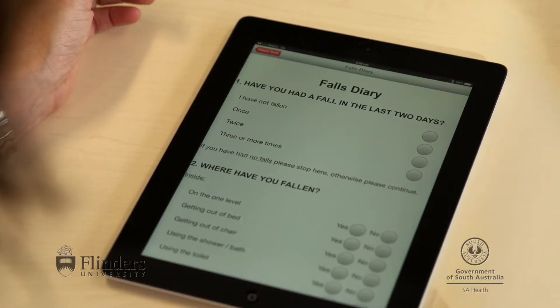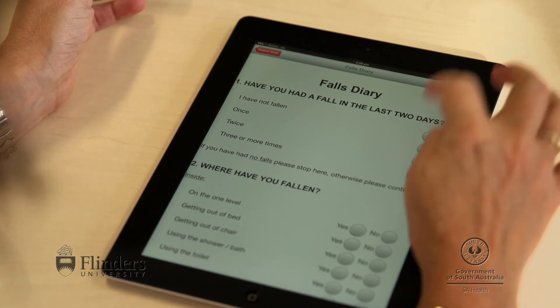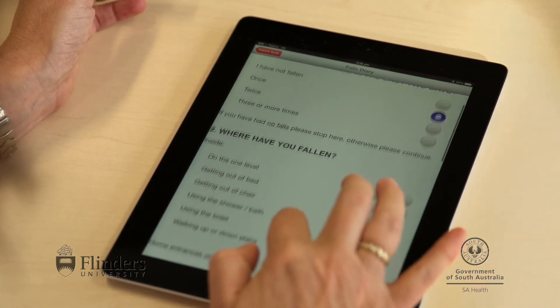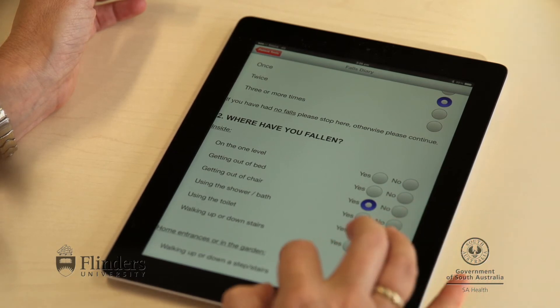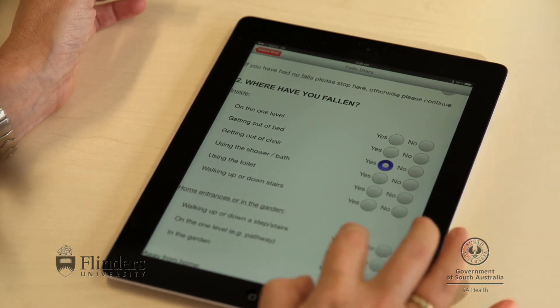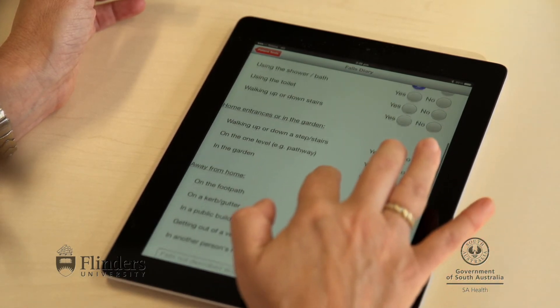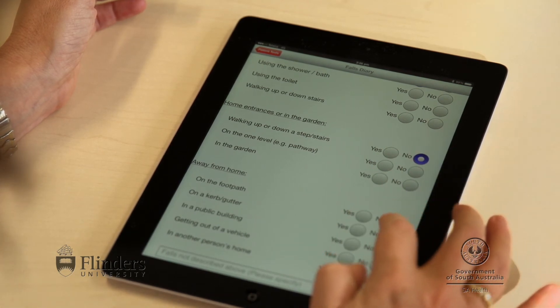iPads can be very helpful to do assessments and monitoring remotely, enabling an appropriate response from therapists. For example, a Falls Diary app allows the therapist to monitor a patient's falls. If a fall is recorded, the application sends an email to the treating team so that they can take appropriate action. It is not designed to act as an emergency service but can prompt a timely mobility review.